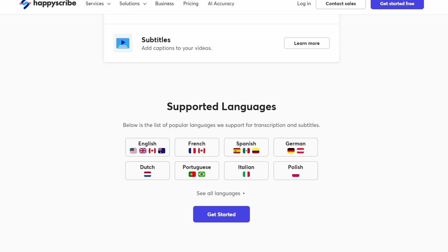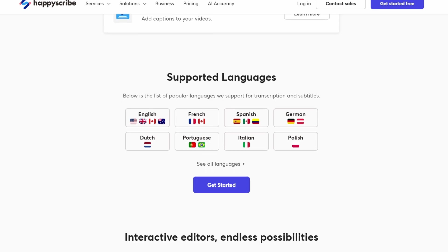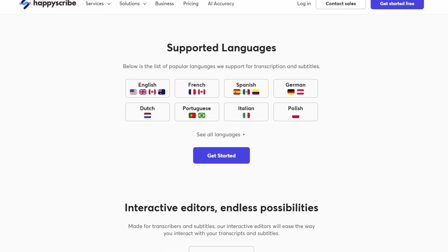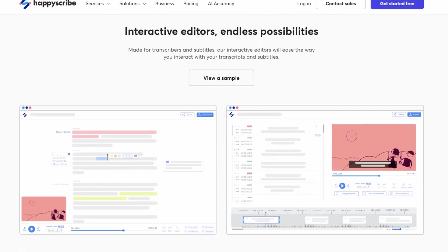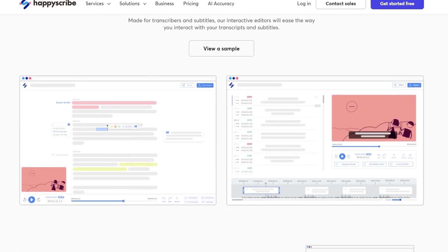Now you might be thinking, how do I make money on HappyScribe? Well, don't worry, I'm going to walk you through exactly how to do that. But before we get into the details of how you can make money, let's talk a little bit about the languages that HappyScribe supports.